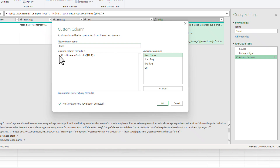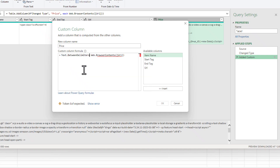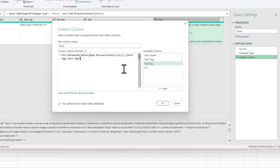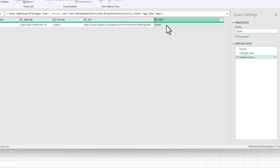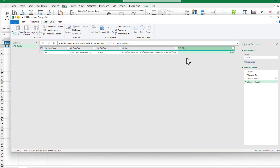We're going to wrap this formula with Text.BetweenDelimiters — open parenthesis, comma, start tag, then comma, end tag, then close the parenthesis. Press OK again. You'll see we've got the price here. Now we're going to convert this into a decimal number, because some websites have decimal prices and some don't, so to avoid confusion we're going to do that.